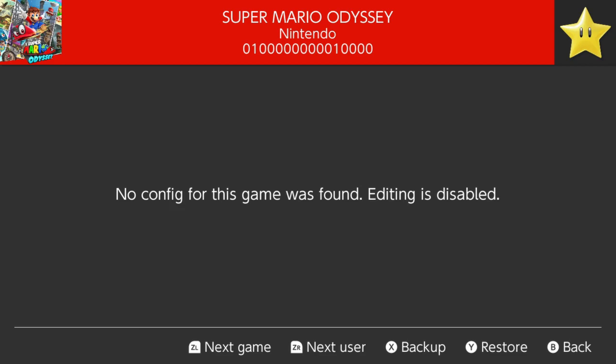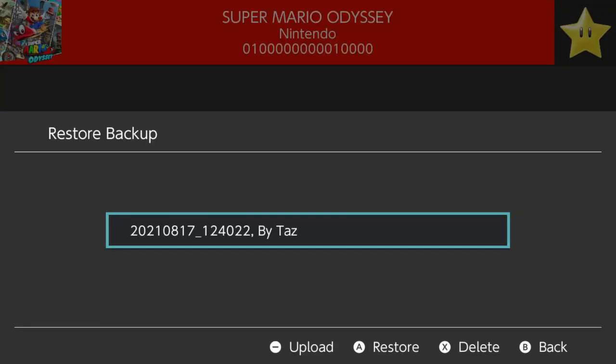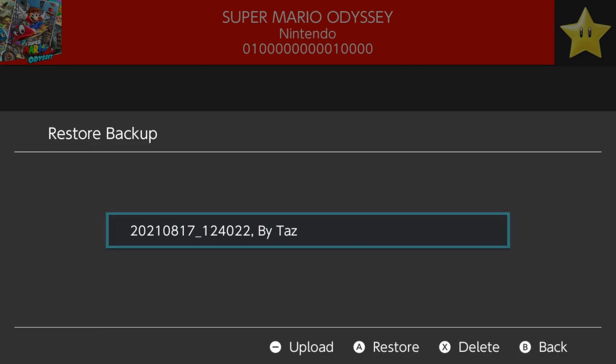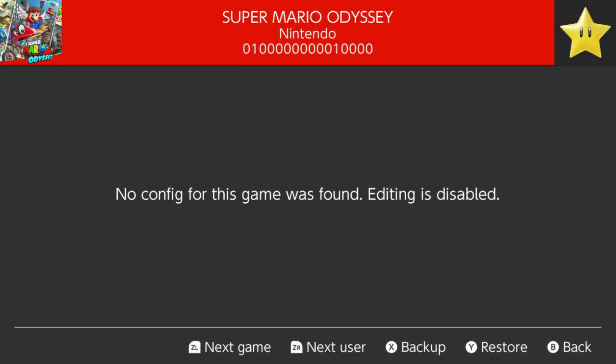One unfortunate part of this interface is that it doesn't tell you that there's a save there. But if you now click restore by pressing the Y button, it will show you my backups. There is my backup. That game is now backed up and saved, and we will find out where it is saved in a minute. If you want to put it elsewhere, you can back it up to your PC. Now I could go into Mario, restart the whole game or delete my save data, and it is backed up onto Edison for me to restore at a later date.